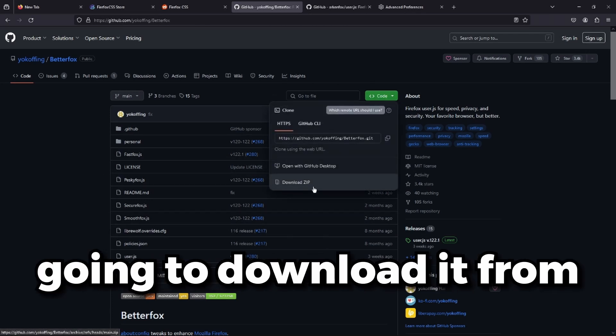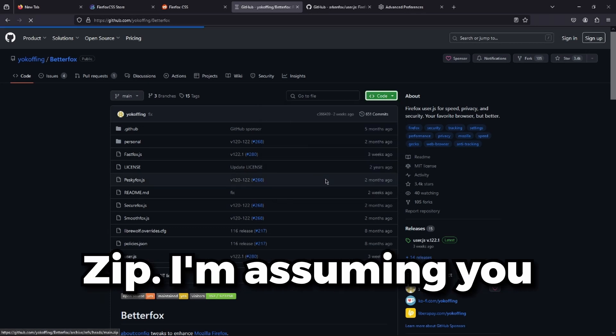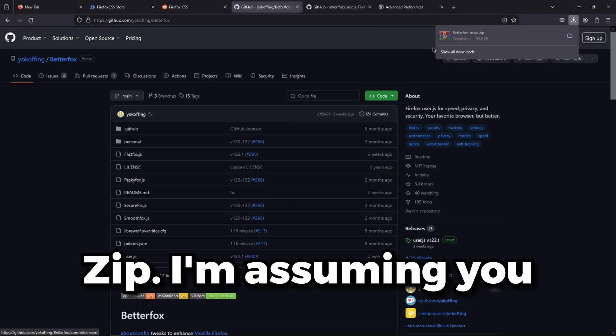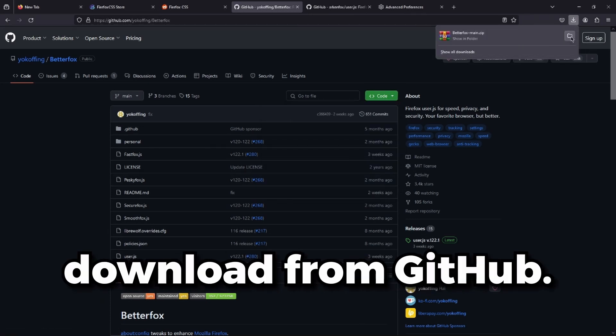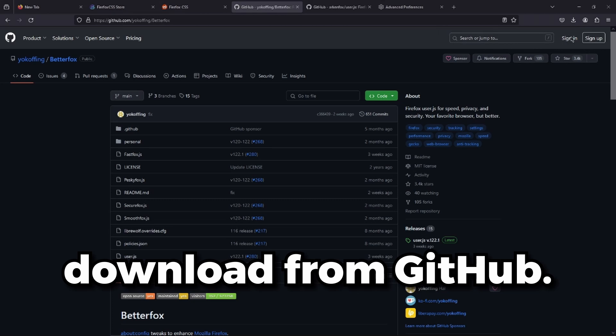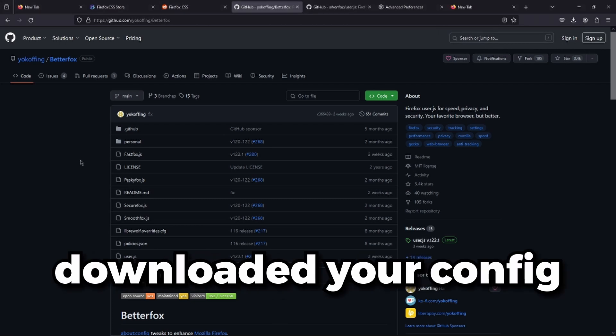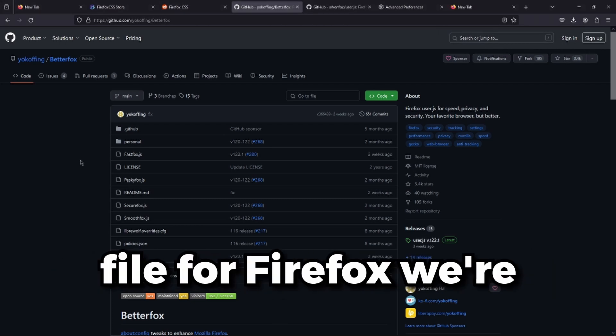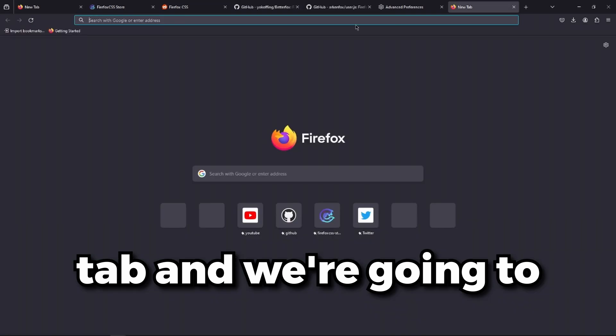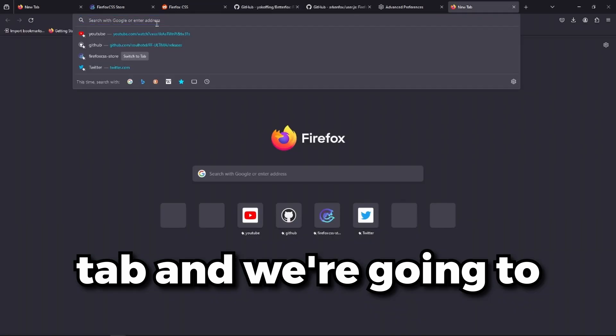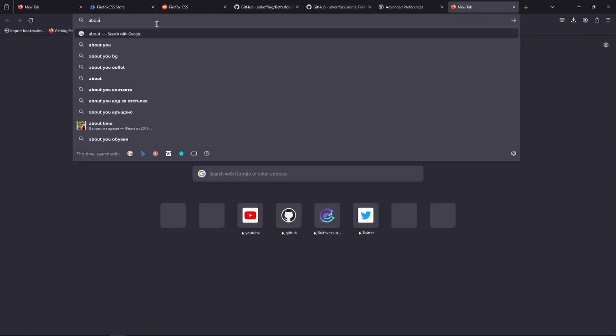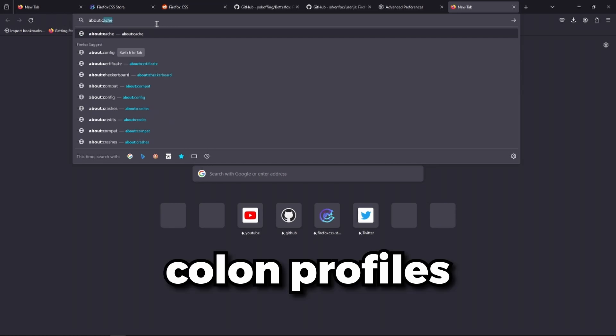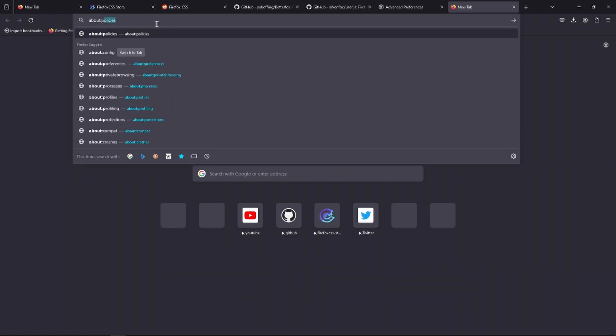We're just going to download it from code and download zip. I'm assuming you guys know how to download from GitHub. After you have downloaded your config file for Firefox, we're going to make a new tab and type in the URL bar about colon profiles.